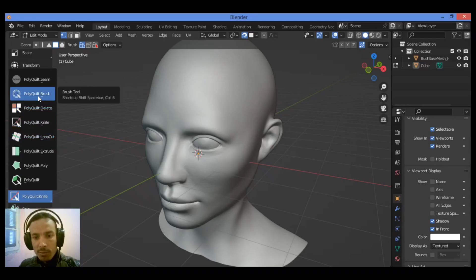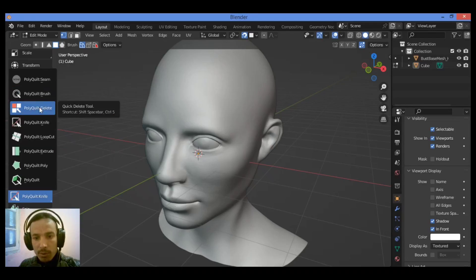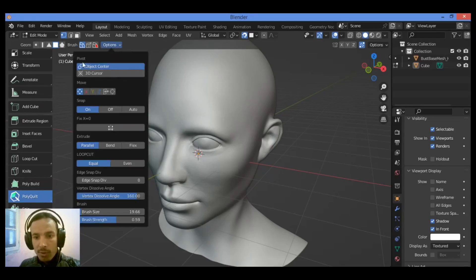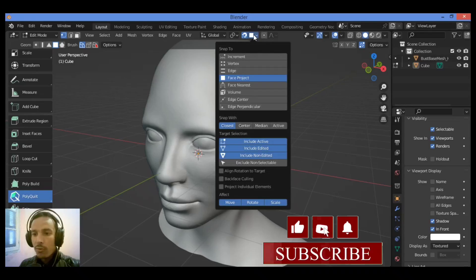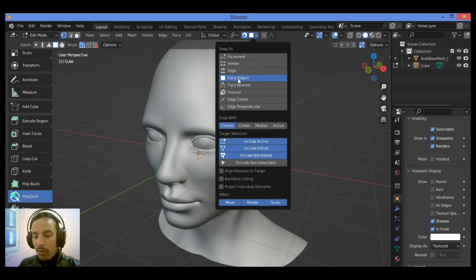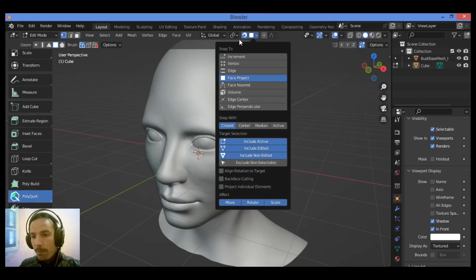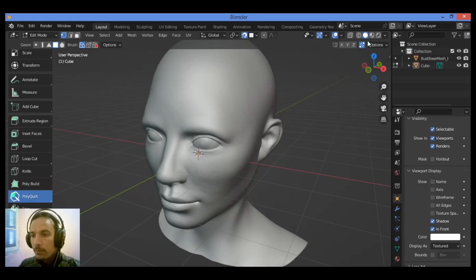The first tool is the brush tool, used to smooth out vertices and make good edge flow while you retopologize. To switch to this add-on, just click it. At the top you have different options: you can set the pivot, set the movement, and snapping is on. You can switch snapping to snap a feature by activating face project, selecting base project, going to 'Closest', and keeping the same settings. You can also enable the auto merge feature, then go to Matcap and select this matcap.